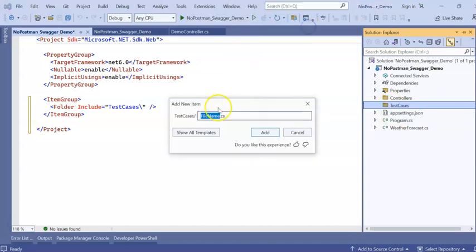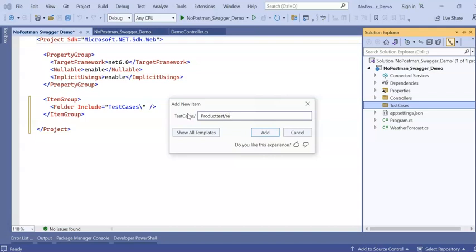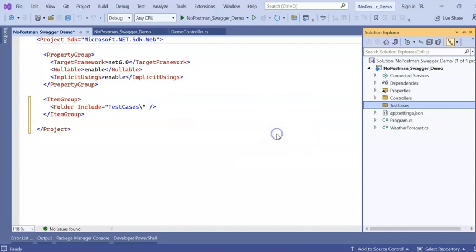You can see new item. Here I can give directly. I am testing my product. Test.rest. The extension really matters. It must be .rest or it must be .http. Click on OK.